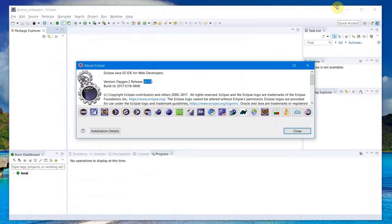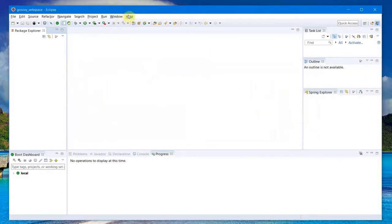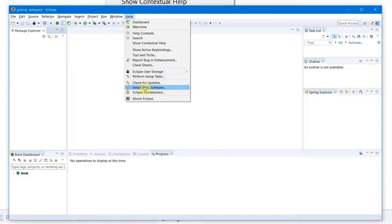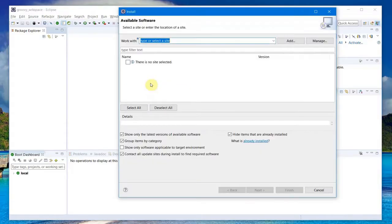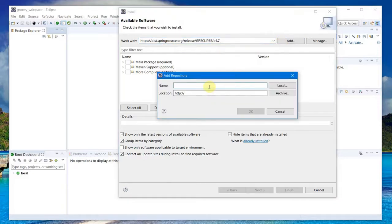Copy and head over to Eclipse, Help > Install New Software, and paste it here. So you can add it.